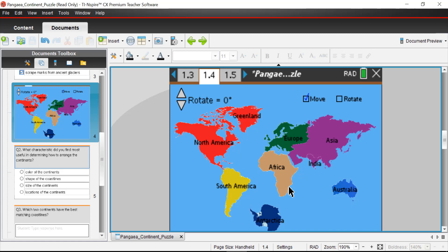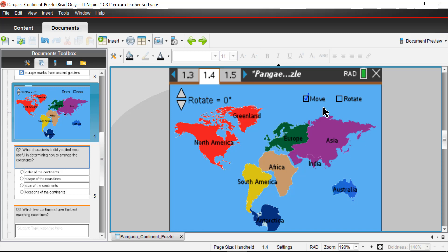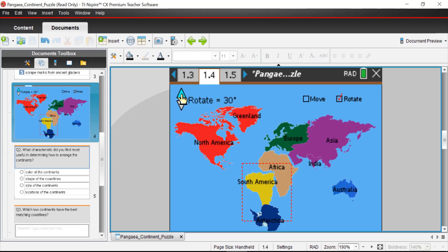I'm going to leave Africa alone and use it as our point of reference. I'll start with South America since it seems most obvious — moving it over toward Africa. Looks like I need to rotate it a bit, so I'll click rotate and rotate South America a little to match it up, then switch back to move and place South America right there.